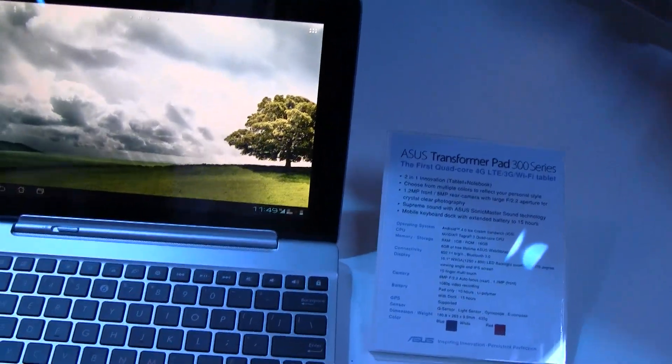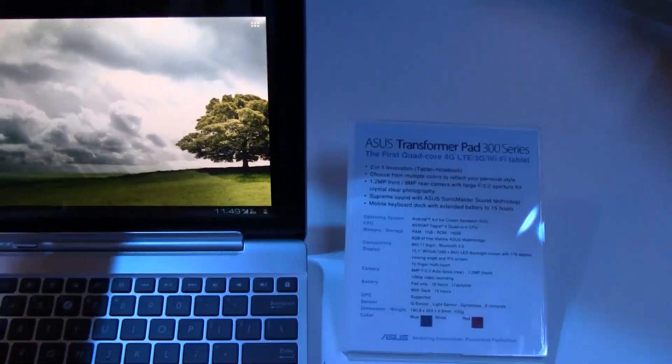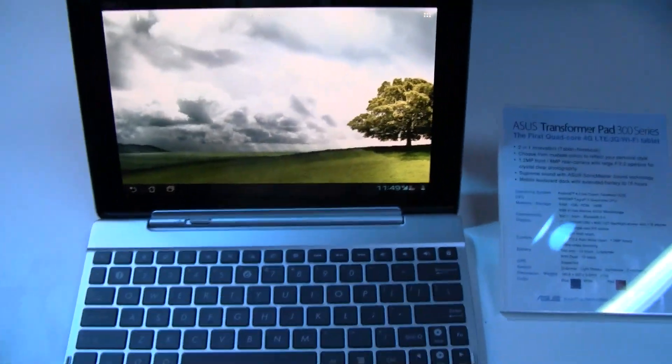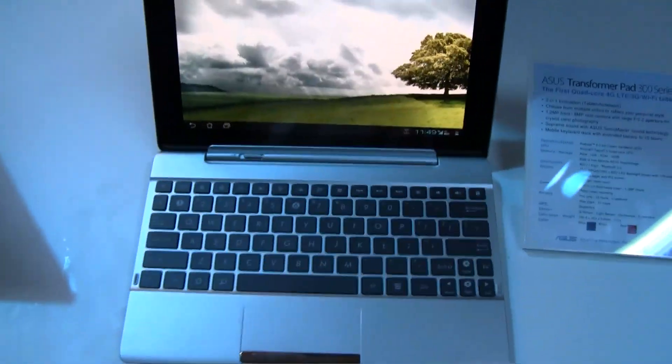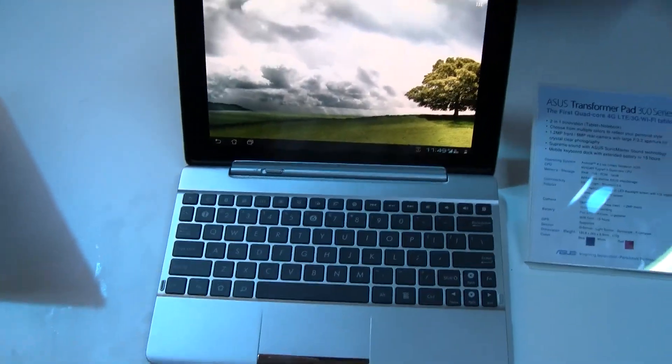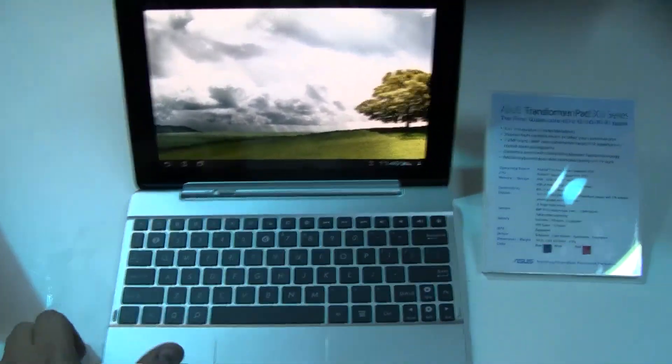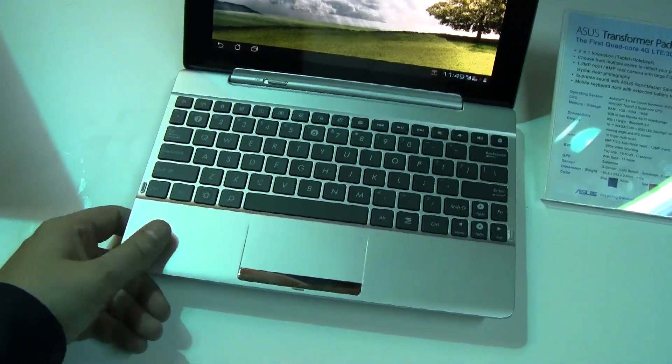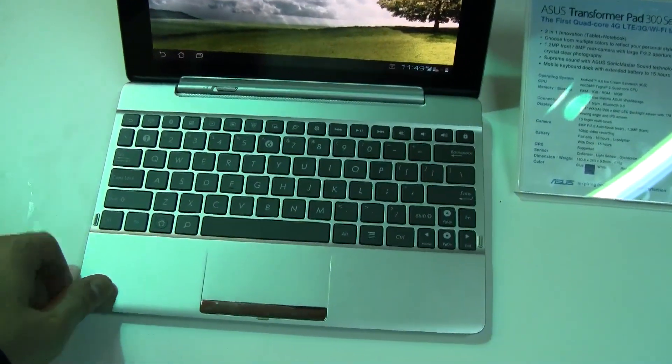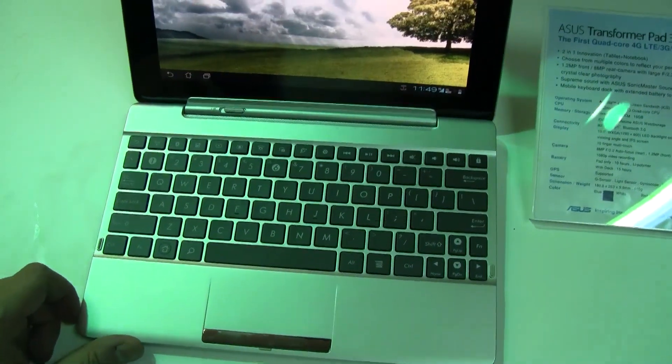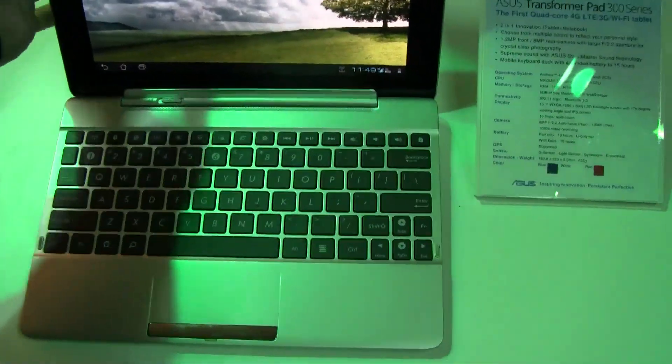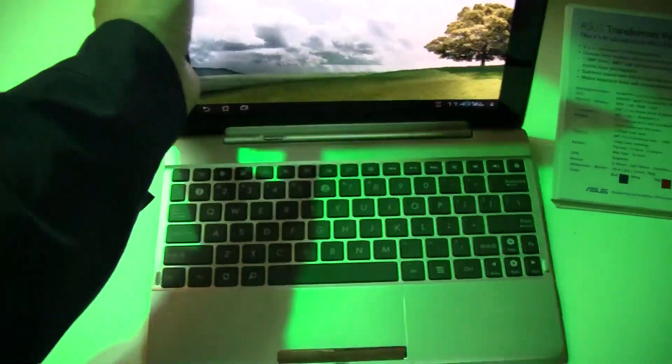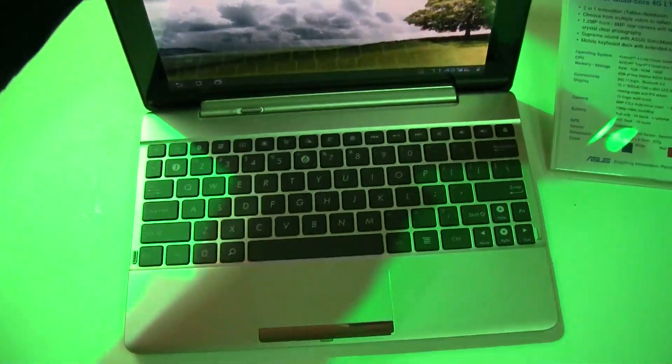In terms of build quality and material, if you compare this to the Eee Pad Transformer or the Transformer Pad TF201, this is now having a plasticky finish while we're talking about an aluminum case with the TF201.